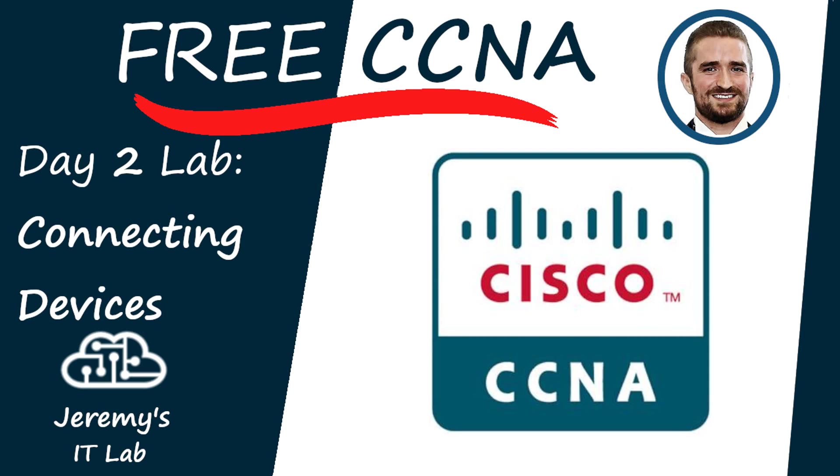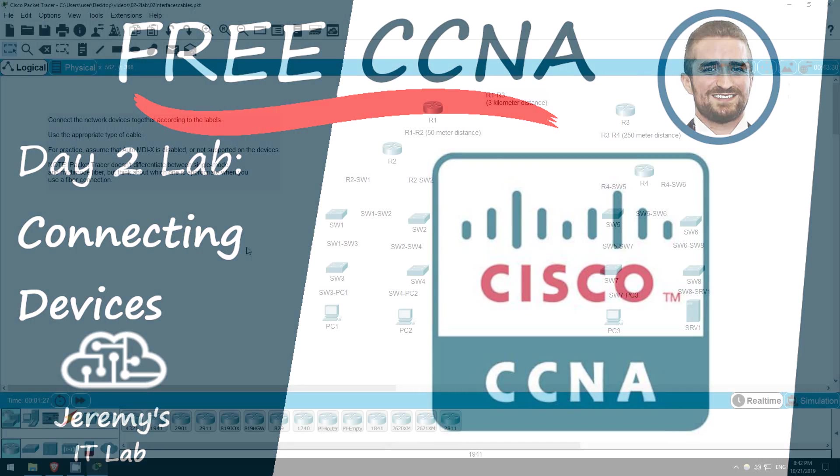Welcome to Jeremy's IT Lab. This is a free, complete course for the CCNA 200-301. If you like these videos, please subscribe to follow along with the series. Also, please like and leave a comment and share the video to help spread this free series of videos. Thanks for your help, let's get started.